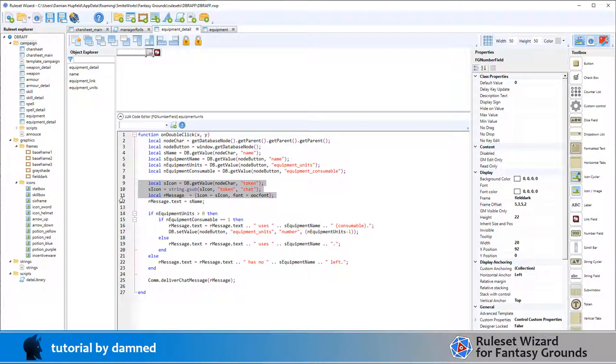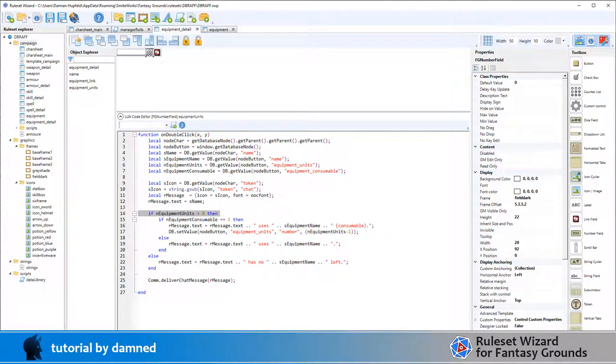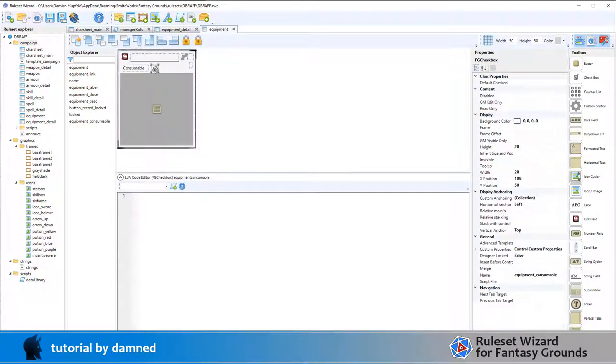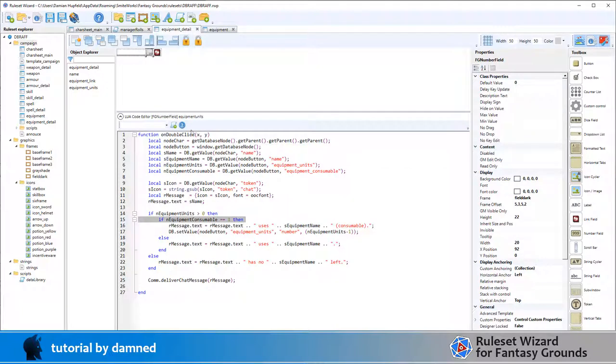Now we're going to do a lookup. So if equipment units, if this field here is greater than zero, i.e. if it's got one or more available, then we're going to do if equipment is consumable. So if this checkbox here is ticked, then it's a consumable item.